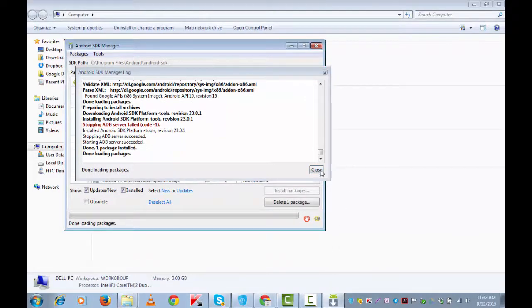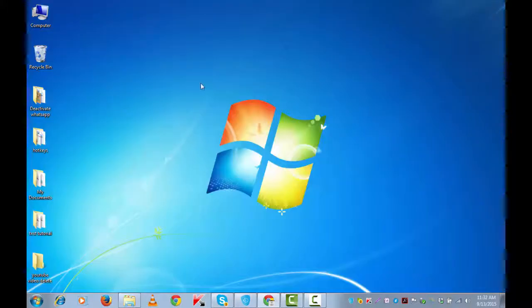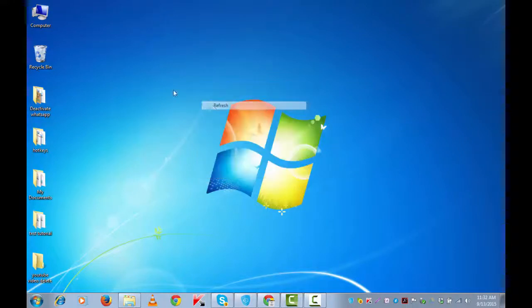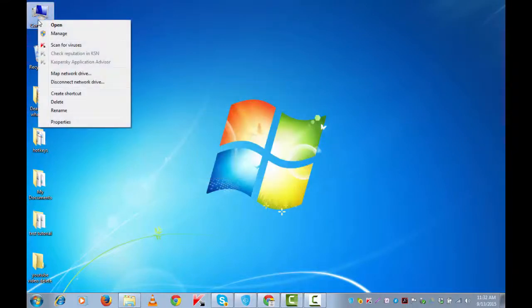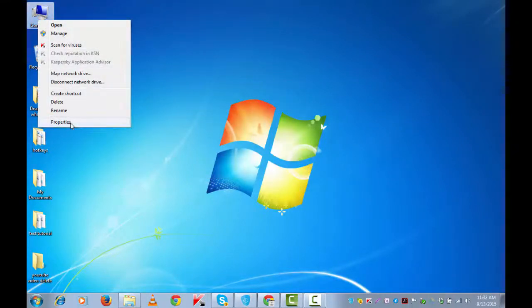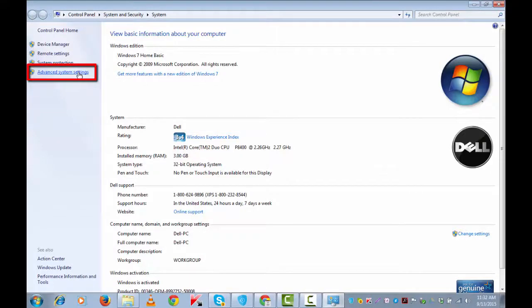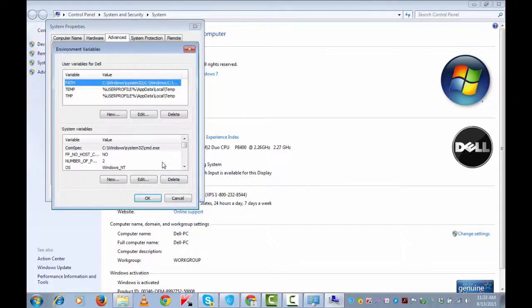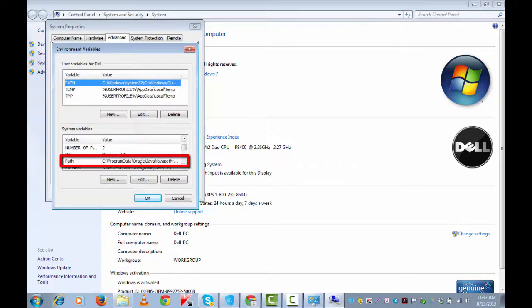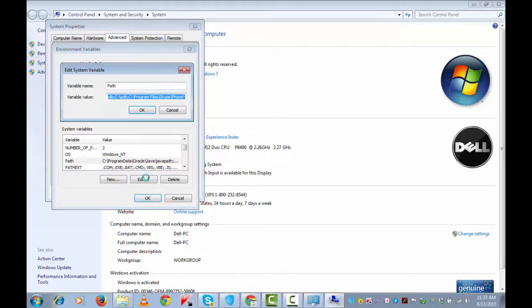Let's close all these windows and go to Computer. Right-click and then Properties. Go to Advanced System Settings from the left-hand side navigation. Environmental Variables, look for the Path, this is the path. See Program Data, Oracle, and now Edit.